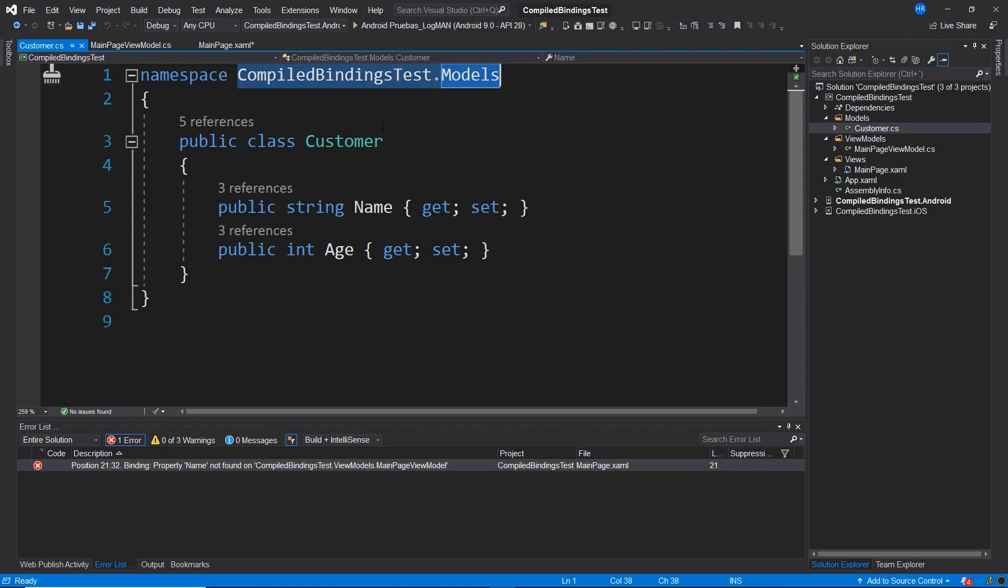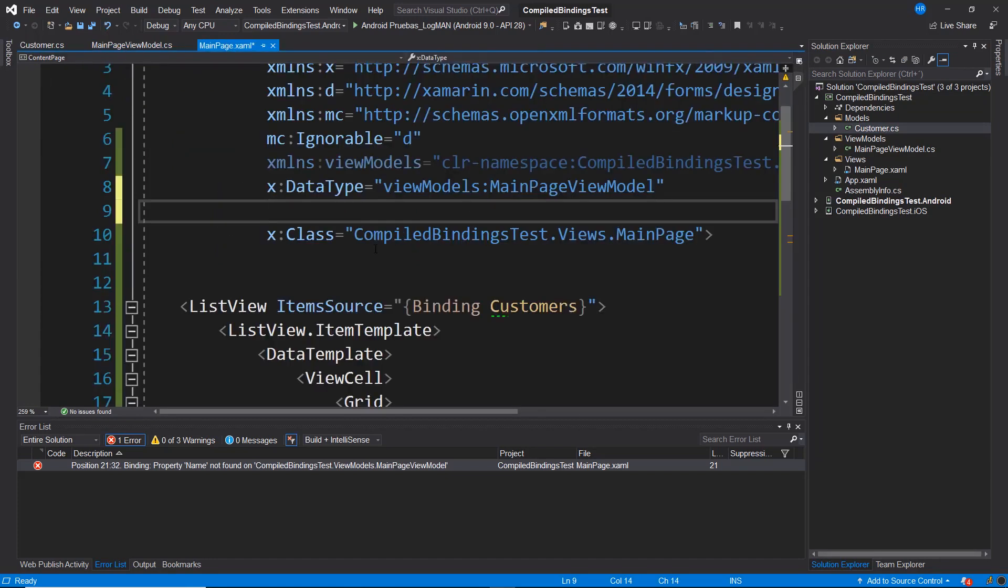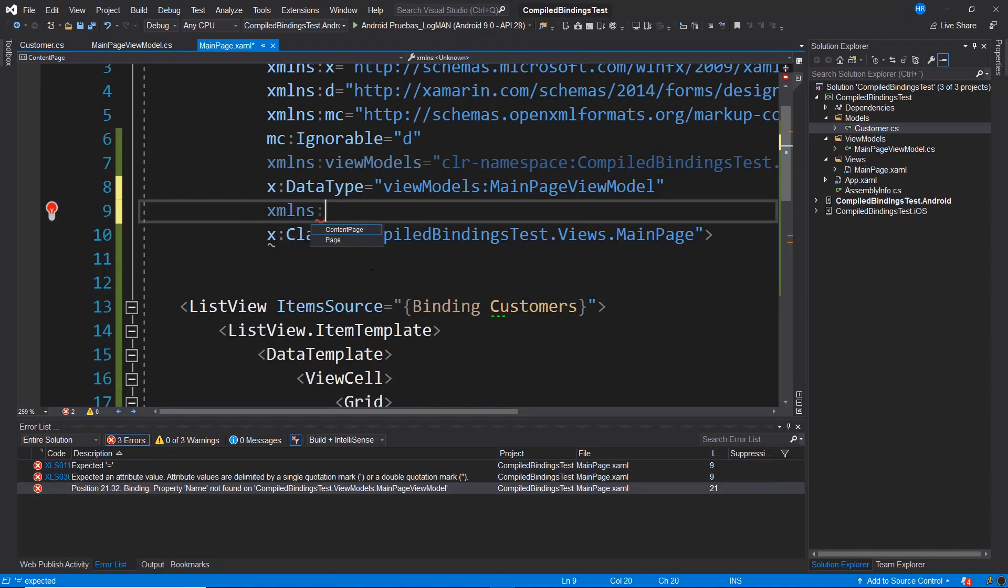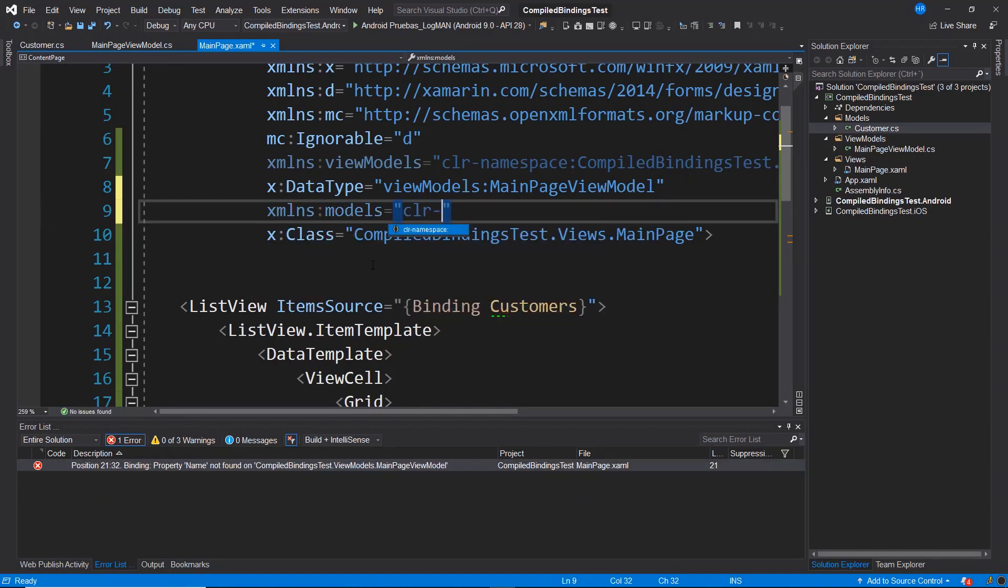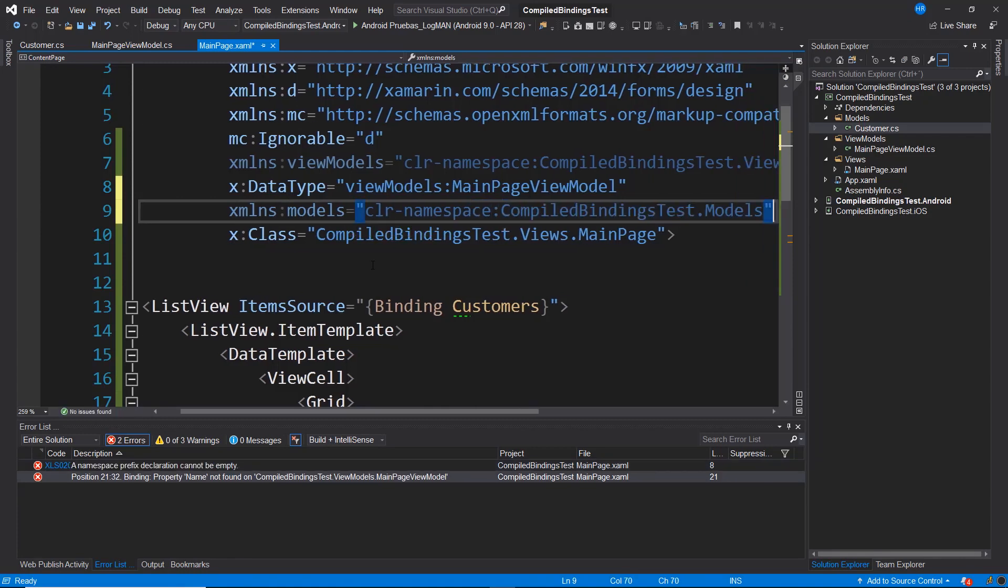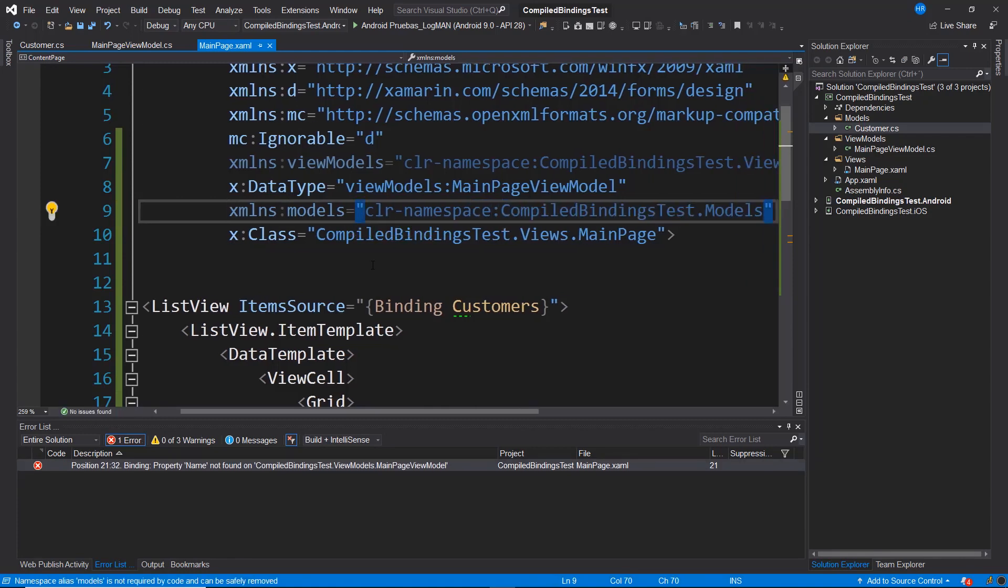I return to MainPage.XAML and I'm going to create a new namespace. I'm going to call it, for example, models equals CLR namespace and I paste this namespace. I've already imported the namespace, but that's not enough.